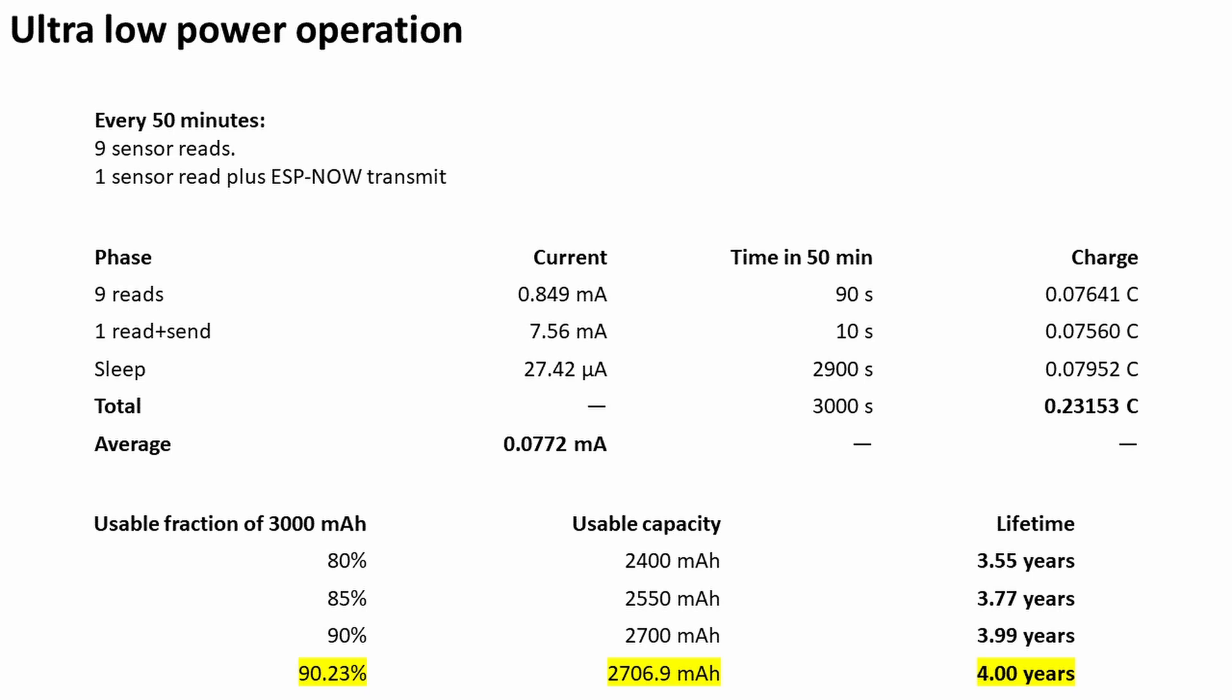When we add up all those numbers we can basically see over a 50 minute period we're only drawing on average 0.0772 milliamps.